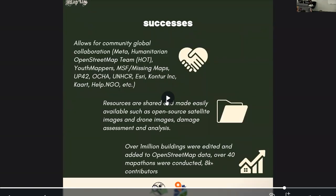The successes of this activation include global collaboration — for example, Meta, OpenStreetMap, the Humanitarian OpenStreetMap Team, Youth Mappers, MSRF, and others. Resources were shared and made easily available in just a few days, with free imagery provided for mapping. Over 1 million buildings were edited or added to OSM, including damaged and collapsed buildings, and over 40 mapathons were conducted by Youth Mappers chapters and other humanitarian organizations, with around 8,000 contributors.